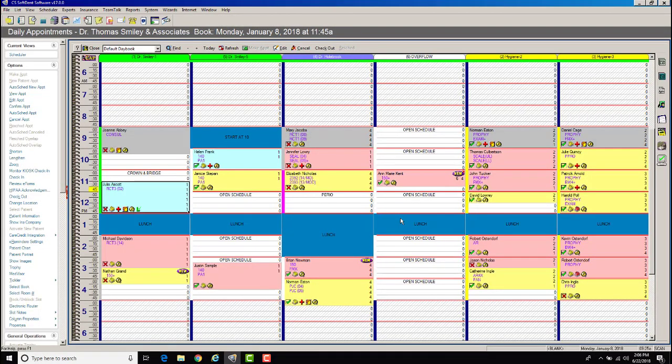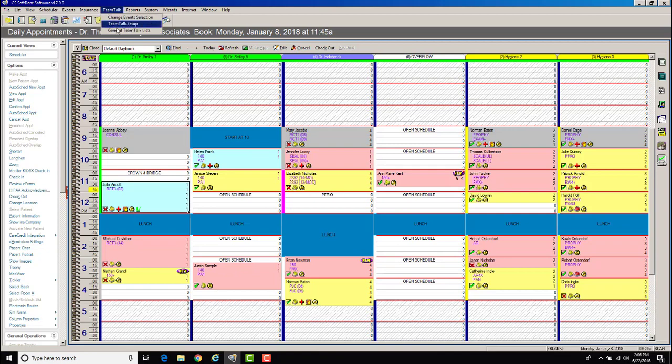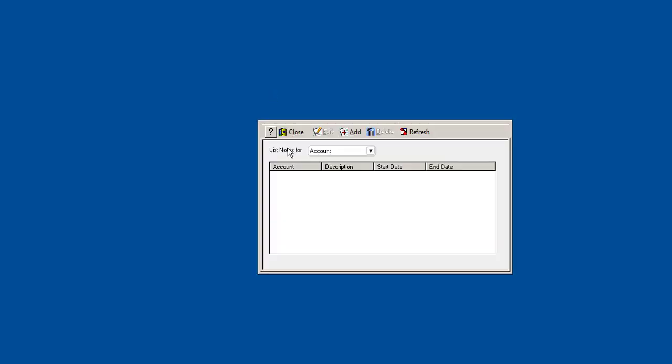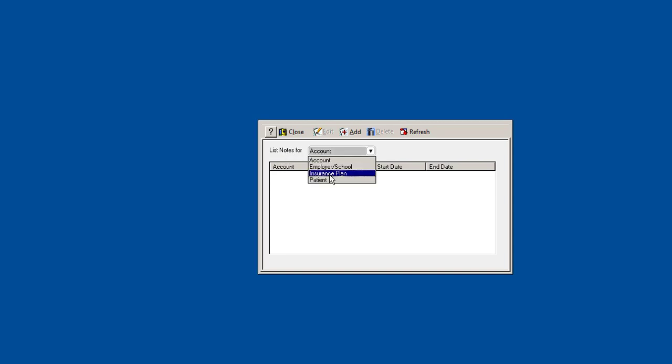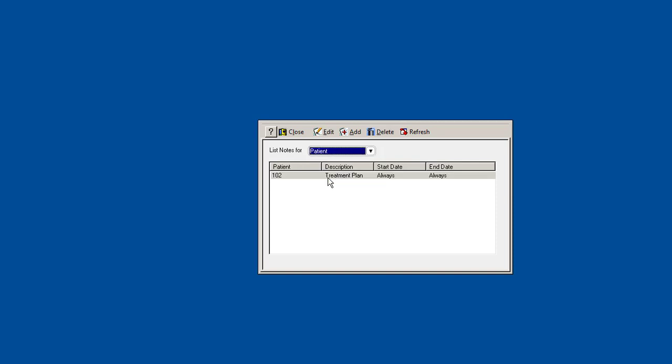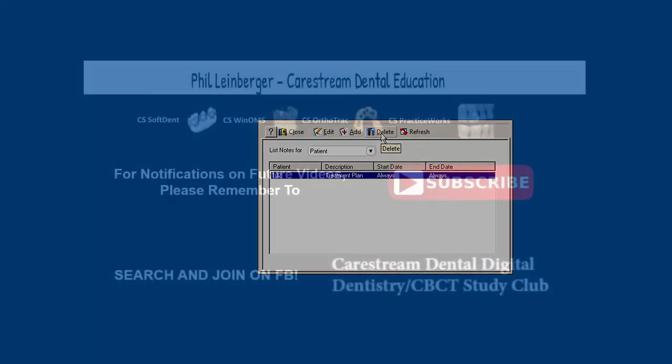So that's how team talk works. There's a variety of ways you can use it. To manage your team talk notes, you'll go into team talk here, general team talk lists, and you can see this will show you all of your specific team talk notes that you've set up. This is listing for accounts, employer, insurance plan, patient. That's where we set ours. Under patient, here's the one that we created. So you can adjust it by double-clicking on it or editing, or if I want to delete it.